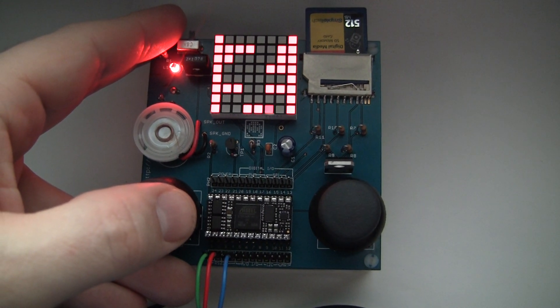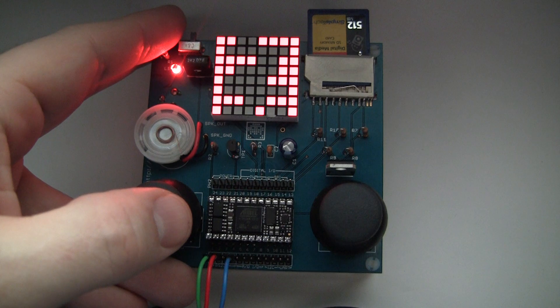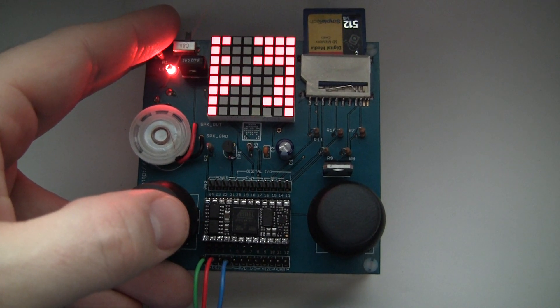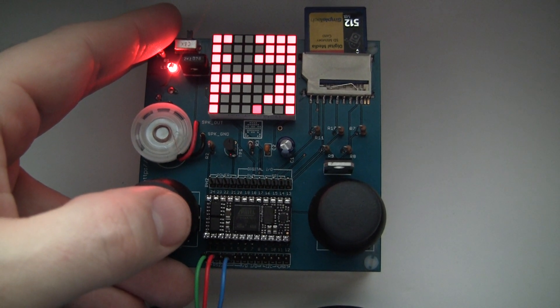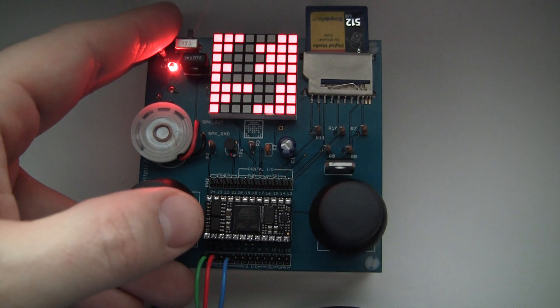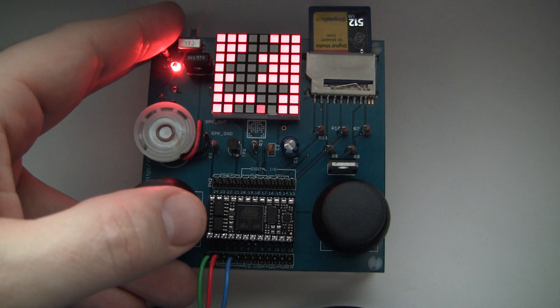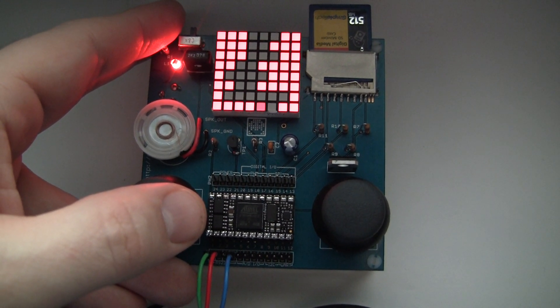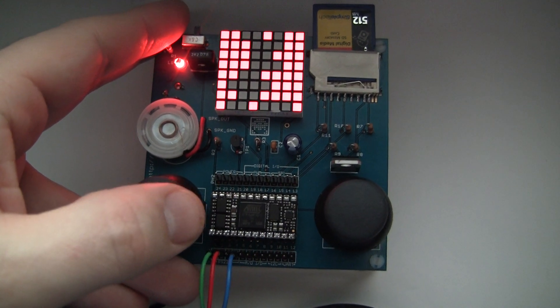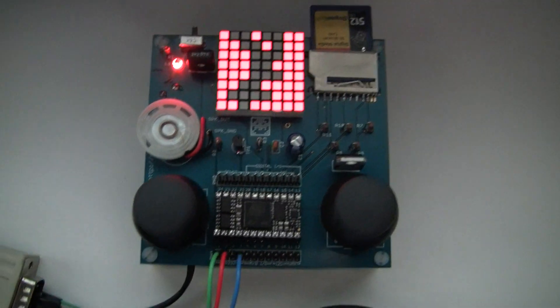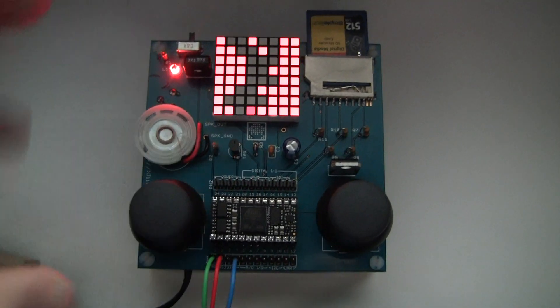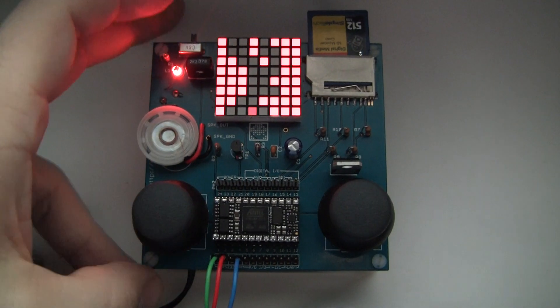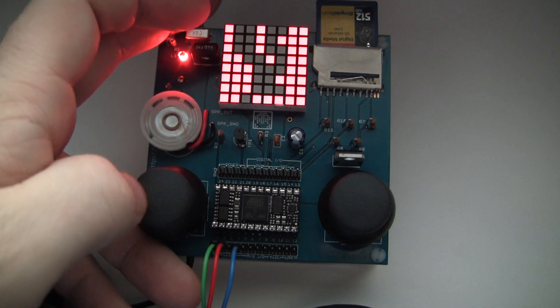You can tweak the code to make it not accelerate so much, but I found this setting to be the best balance. Something like this that needs precise movements is not really a great analog joystick game, but hey, why not.